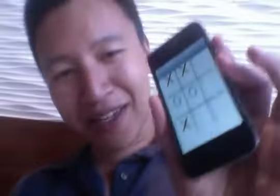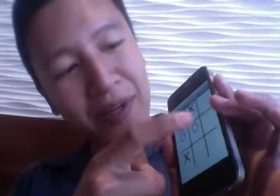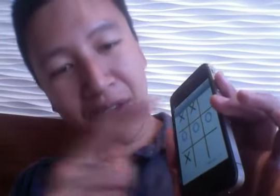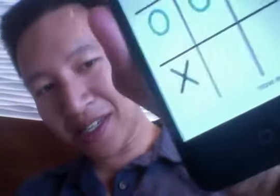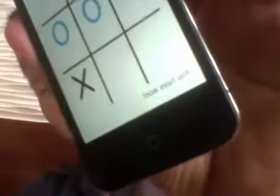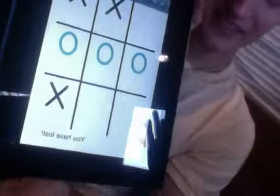Okay. And I'm going to go over here. And I won. It says you have won — and over here it says you have lost. So there, that's my tic-tac-toe app.